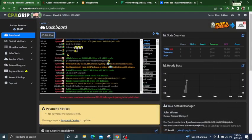Welcome to our new video. I have made a fresh new CPA Grip account for you guys. Today's video is going to be an amazing video about content locking, URL file locking, and more. This technique is mostly used by famous marketers.